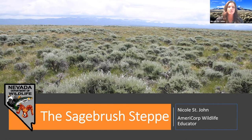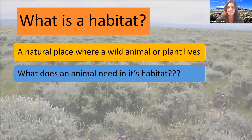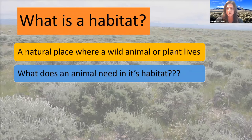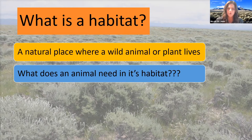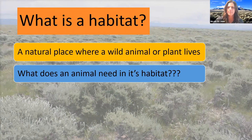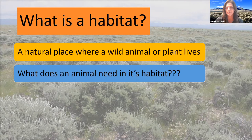So first question I have is: what is a habitat? By definition, a habitat is a natural place where a wild animal or plant lives — it's essentially their home. A habitat has four main components. I'm curious, does anybody out there know what those four components of a healthy habitat are? Go ahead and type your answers in the chat box and we'll talk about them as a group.